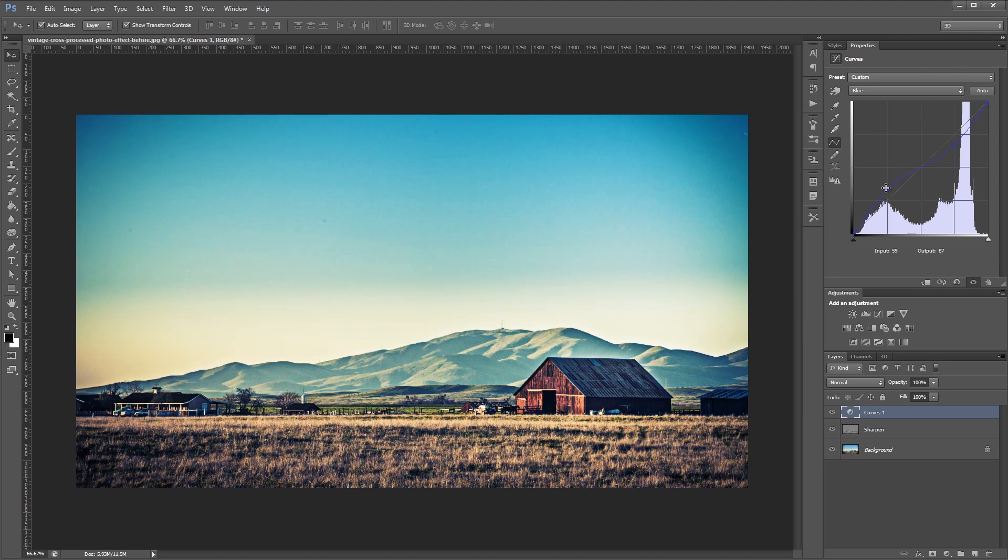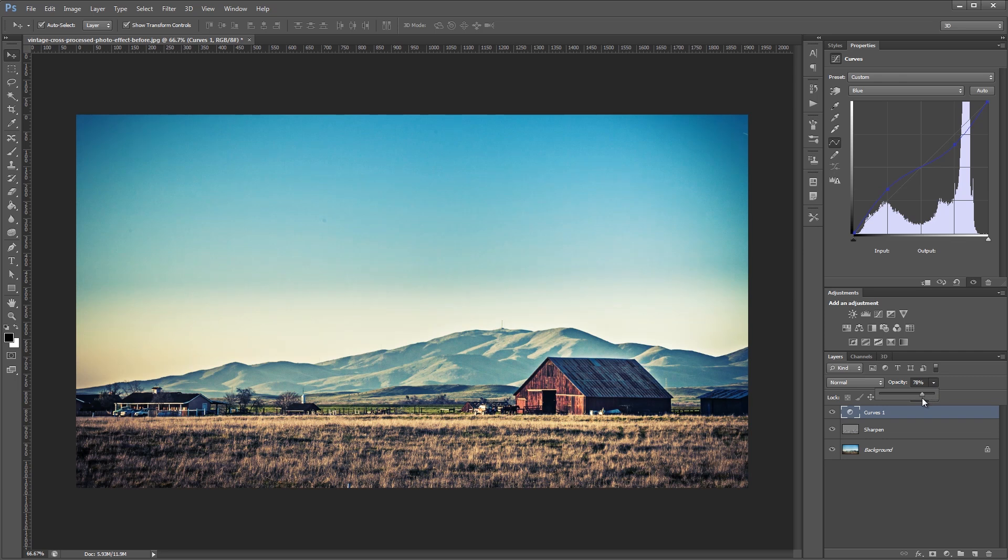And that's pretty much it. Now all you have to do is adjust the layer opacity of the curves adjustment layer if you want to lessen the effect. We'll bring it down to about 75 or so.